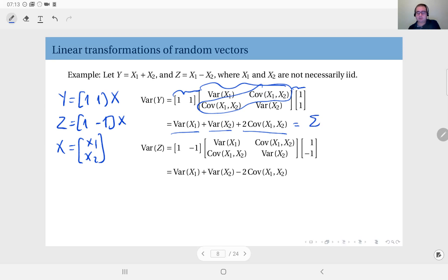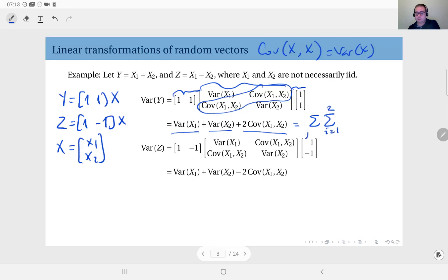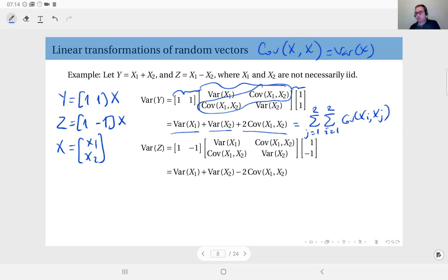This factor of two comes from the observation that there are two covariances in the matrix, so the covariance of x1 and x2 appears twice in the sum. By convention, if you define the covariance of x with itself as the variance of x, you can write this as the sum over i from 1 to 2 and j from 1 to 2 of covariance(xi, xj). You will have four terms: covariance(x1, x1) which is the variance of x1, and covariance(x2, x2) which is the variance of x2.